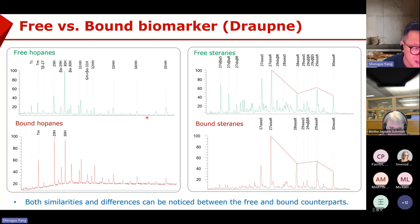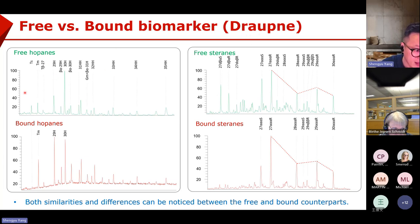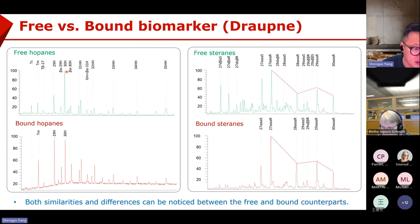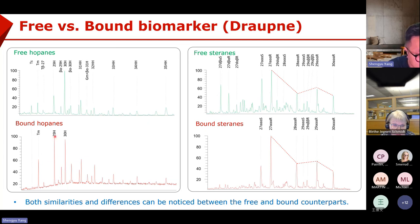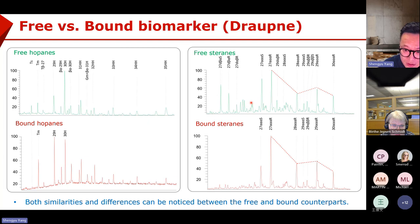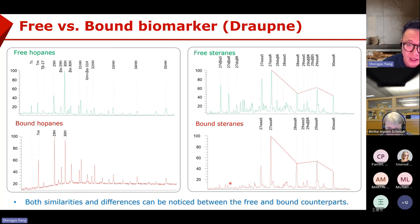Now let's have a detailed check on the hopanes and steranes. For the Draupner sample, on the left we have free hopanes and bond hopanes. Free hopanes show TS, TM27, C30, C31, and gammacerane. In the bond hopanes, they are kind of similar but differences can be noticed — very little TS, very high TM, C29 hopanes high, C30 hopanes relatively low. If we check steranes, there are diasteranes in the free biomarkers, but diasteranes are very low in the bond fraction.